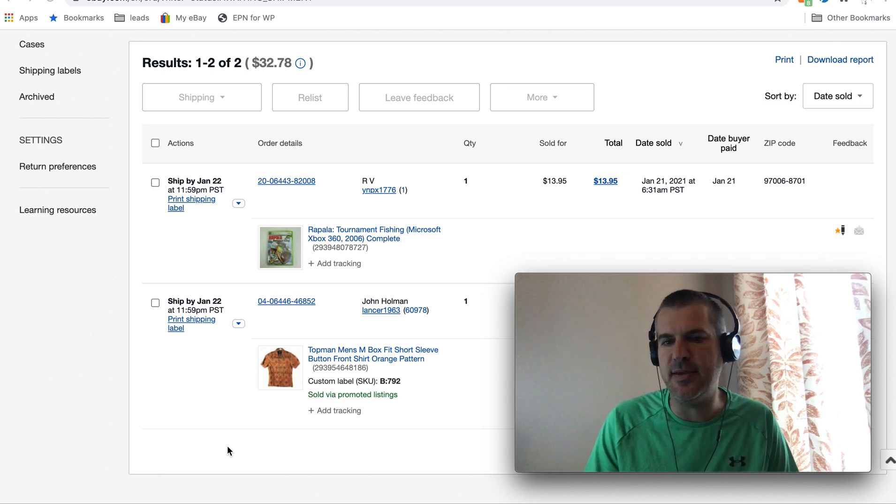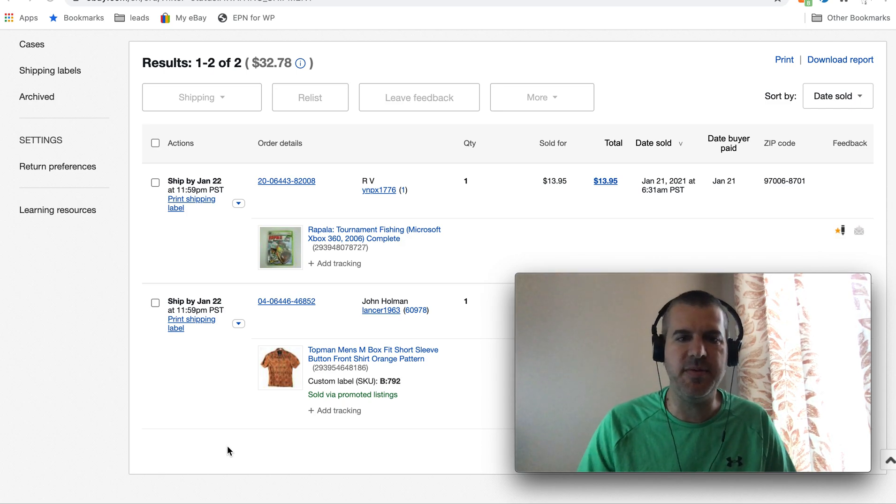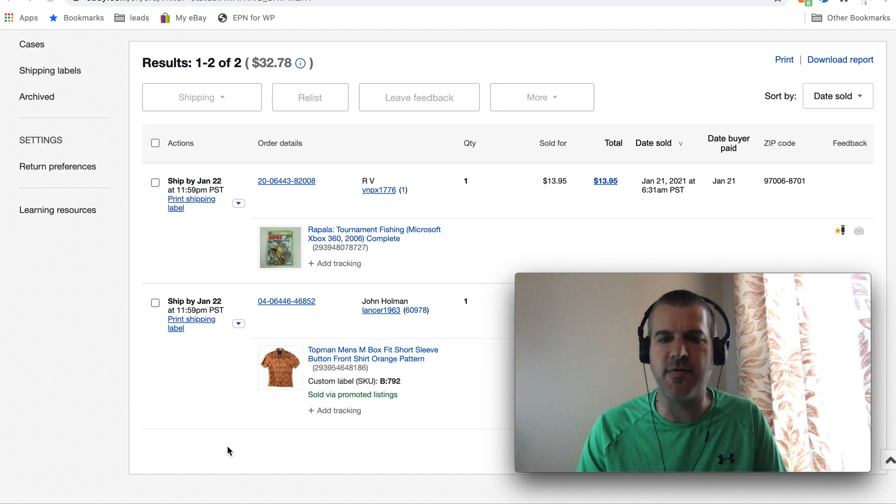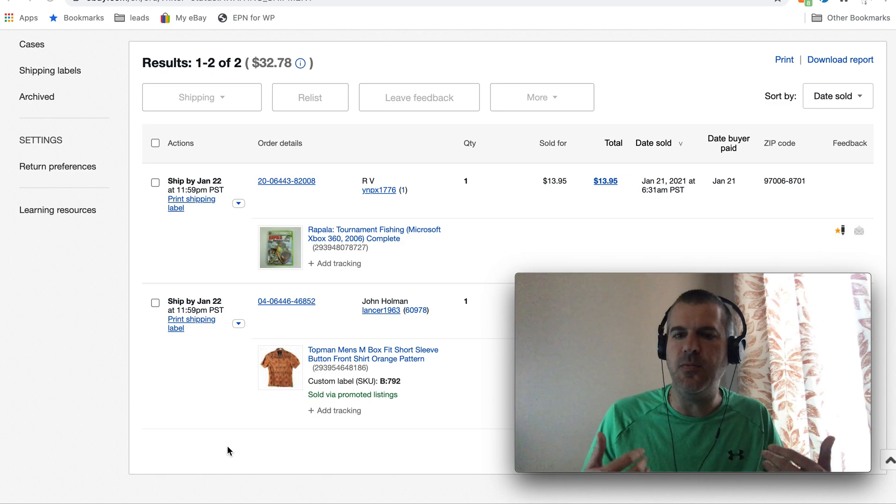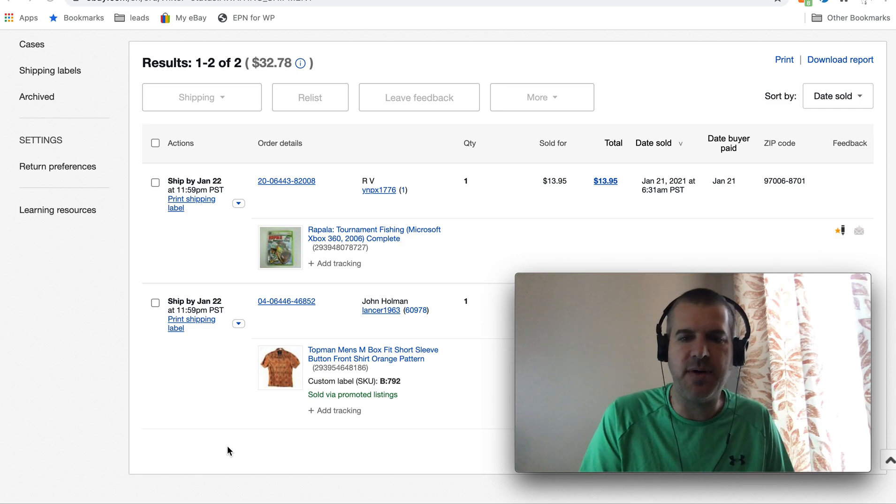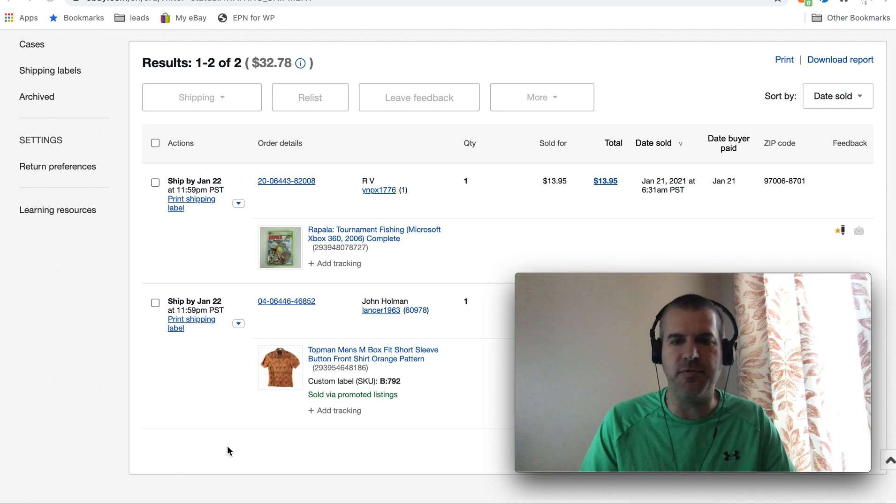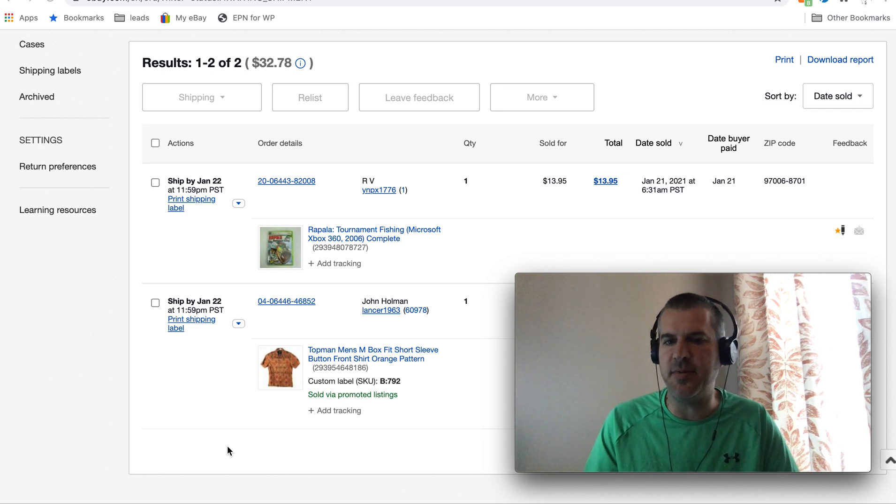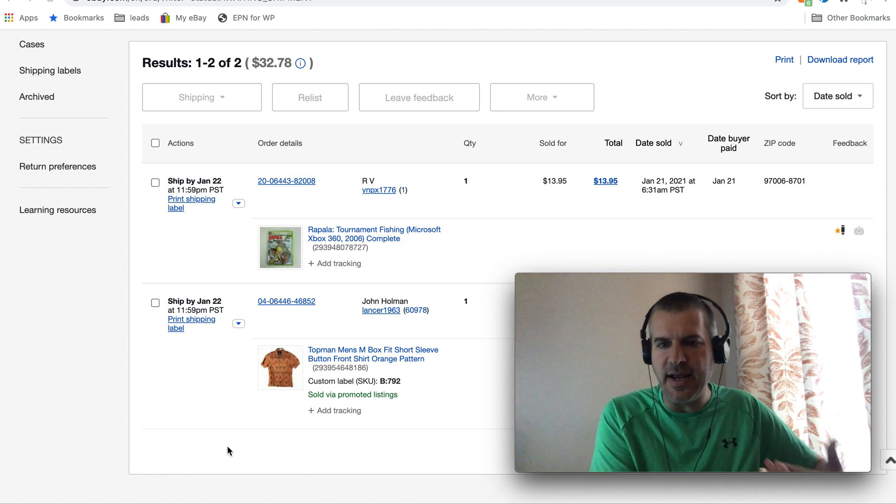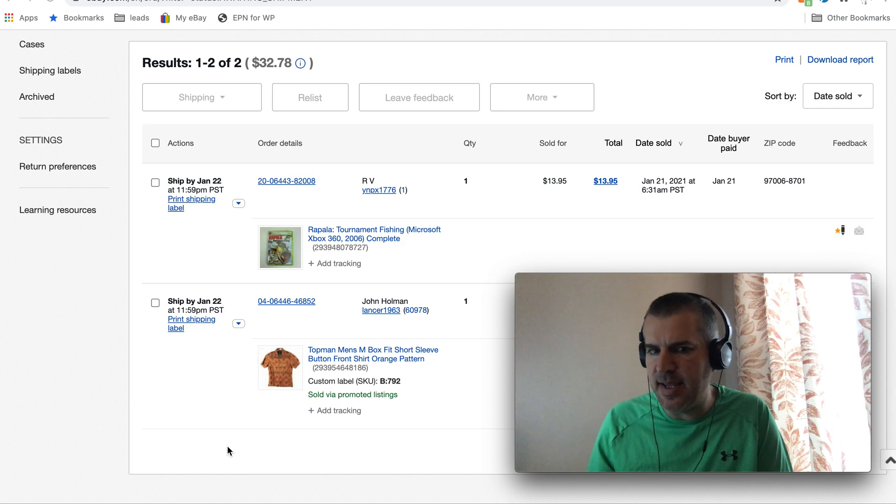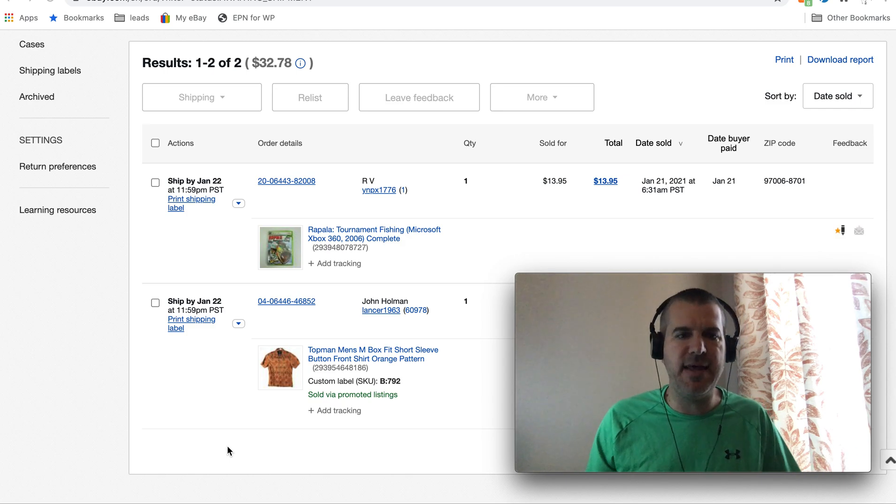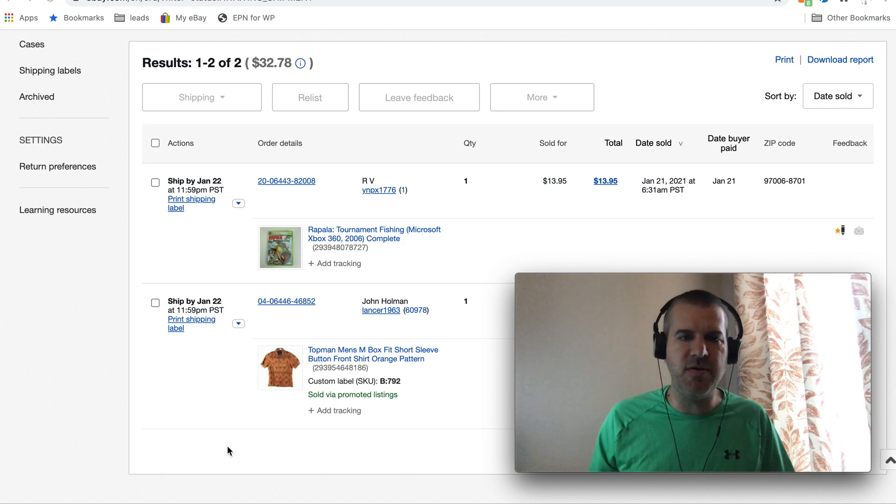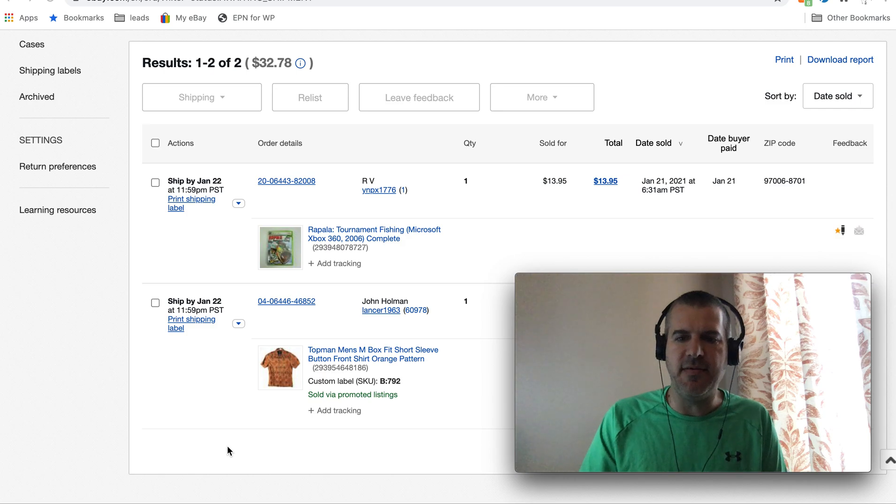But one thing I've seen as a continual theme is people getting moved over and then wondering, wait a minute, I used to be able to buy my shipping labels with PayPal, so the money people bought the item with I could buy the shipping label with, and now I can't do that. What am I going to do?